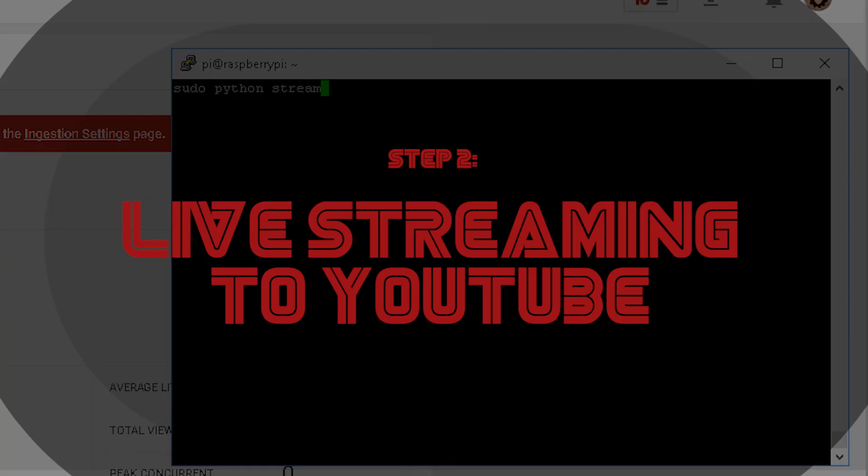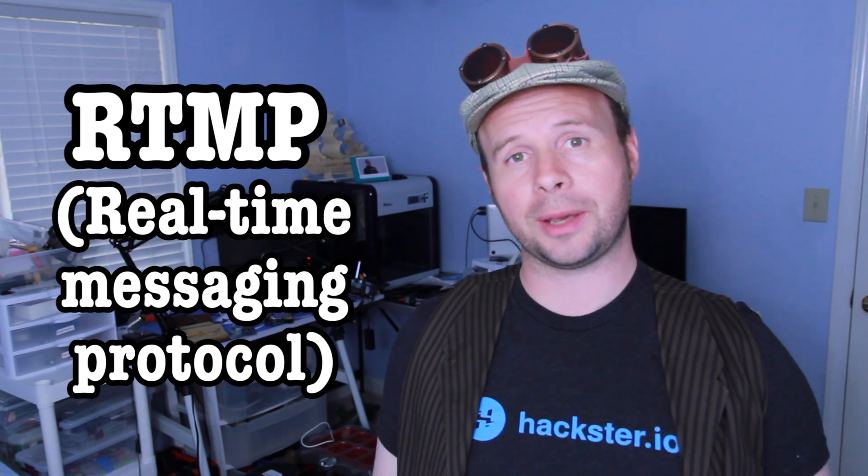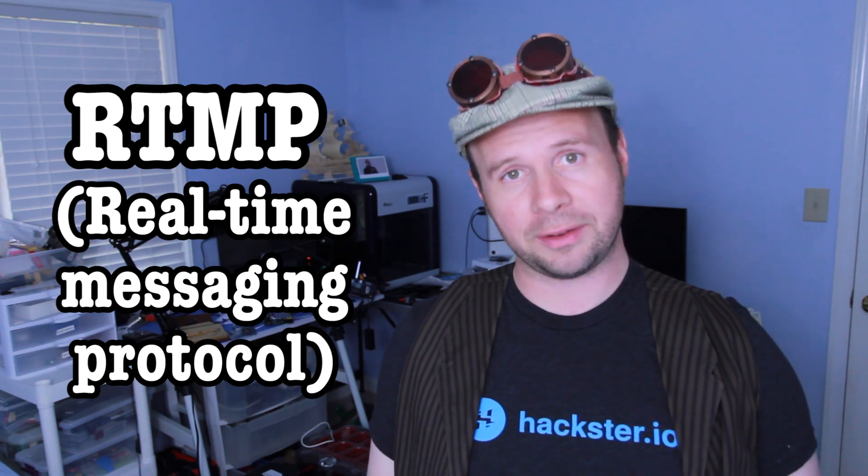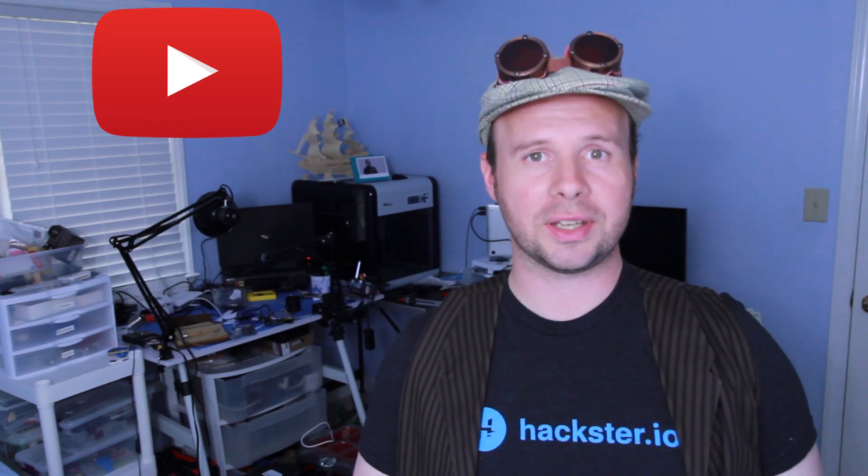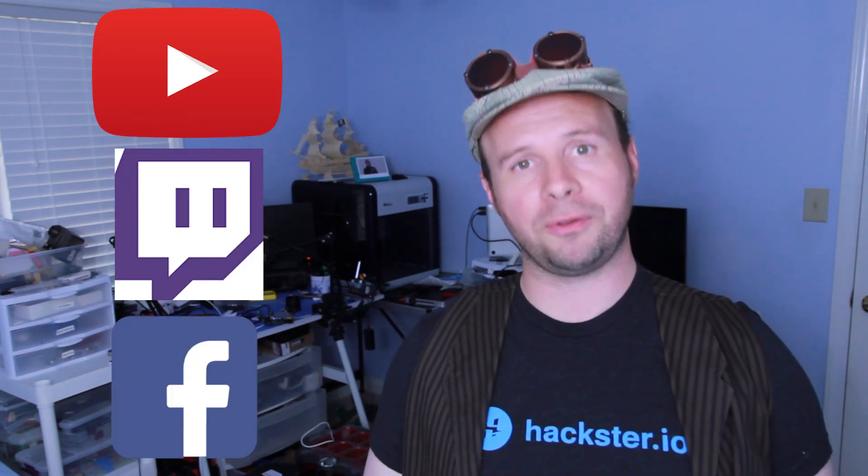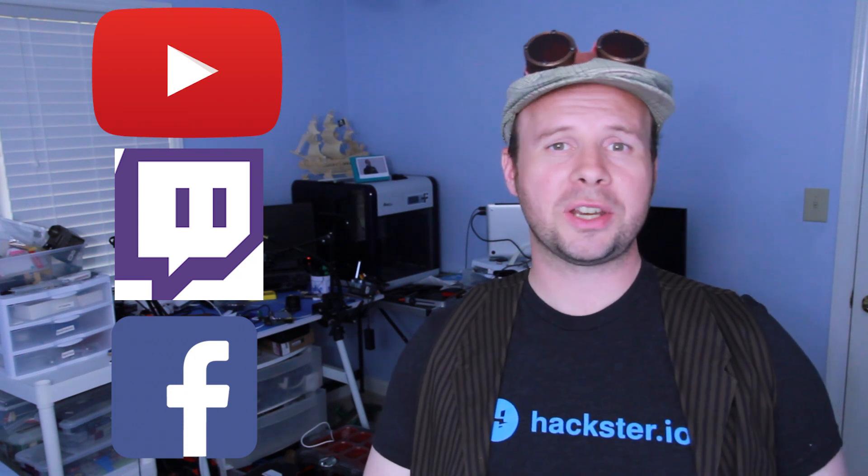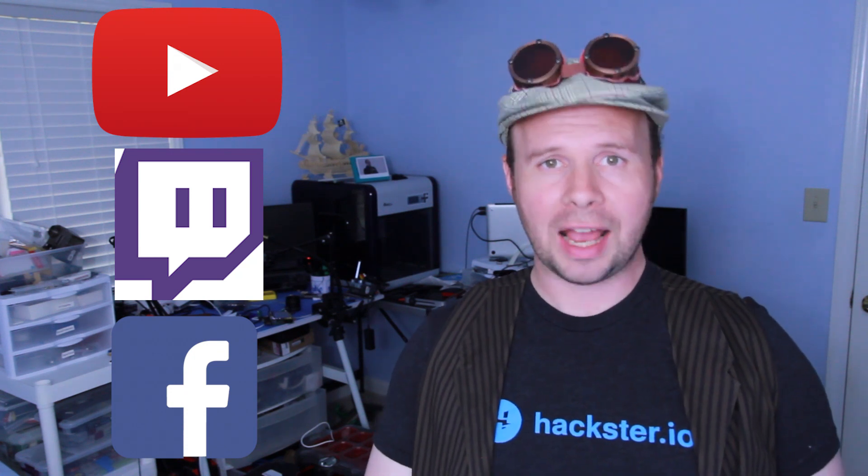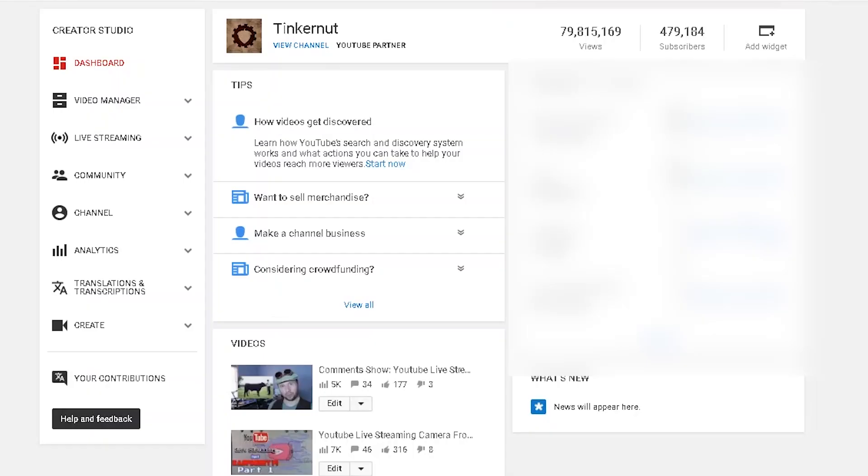Got the camera hooked up, now let's live stream. Most of the popular live streaming websites use a protocol called RTMP to accept incoming live streams. So while I'm going to be using YouTube for this project, it should be a similar process for other live streaming websites like Twitch and Facebook. And that's really good to know especially if you don't have live streaming capabilities on YouTube.